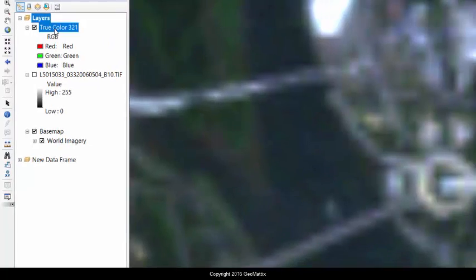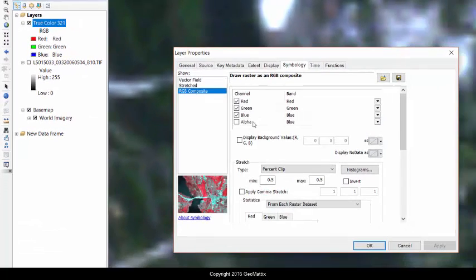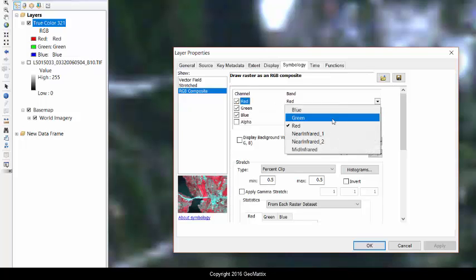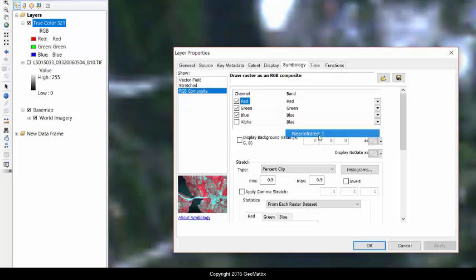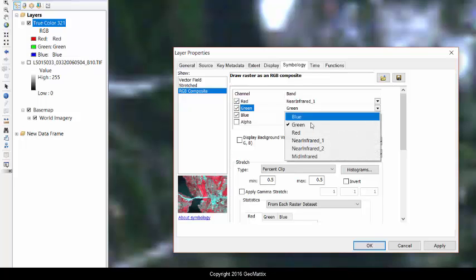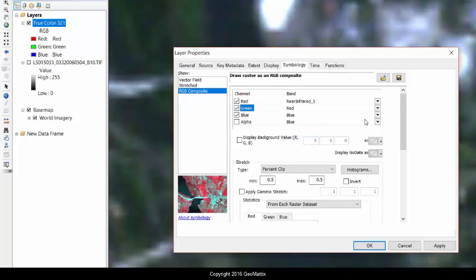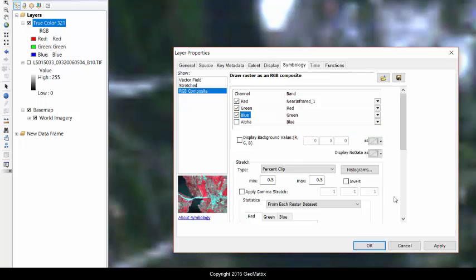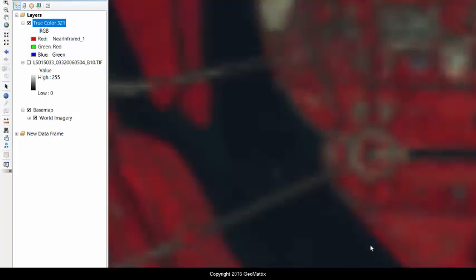So let me jump into the layer properties here, and just change what ArcMap is displaying. So for red, I'm going to switch it over to the near-infrared. And then I'll move the red here, and I'll move green into the blue spot. So I have a 4-3-2 aspect for those of you that are used to working with Landsat data.